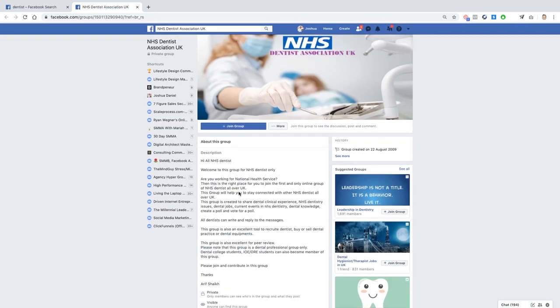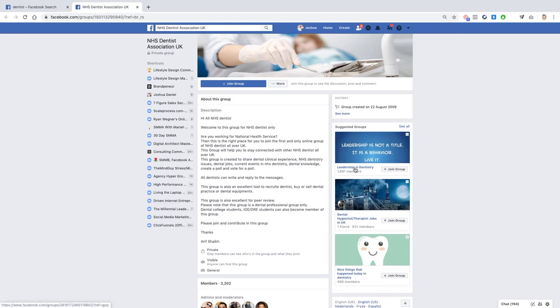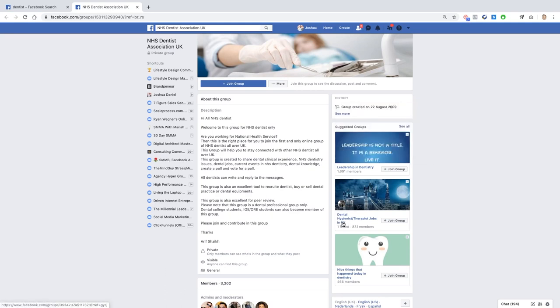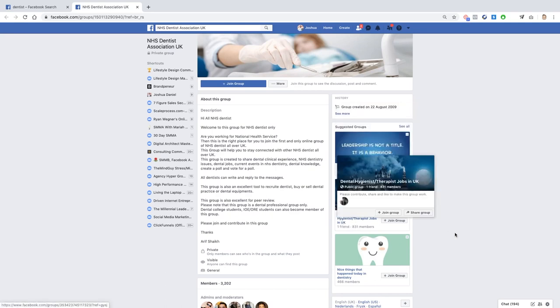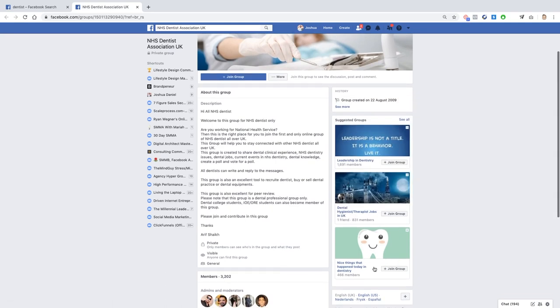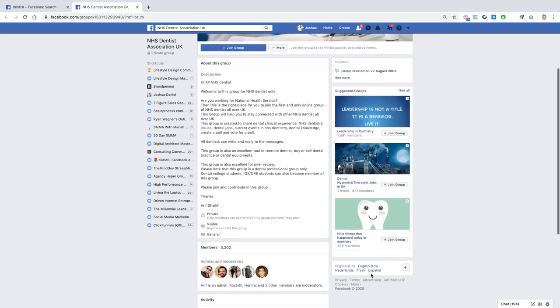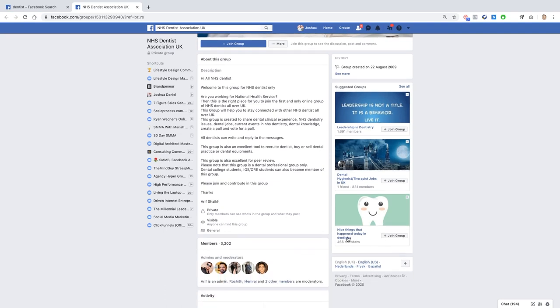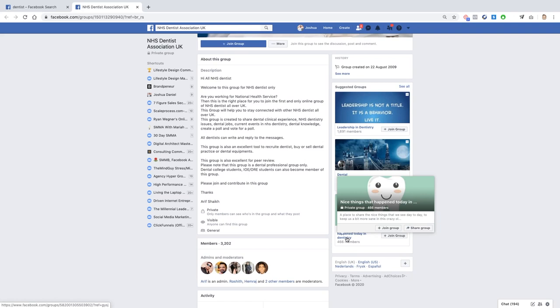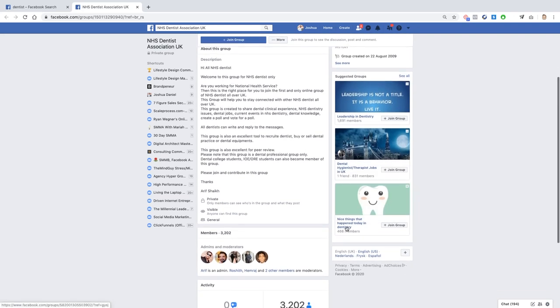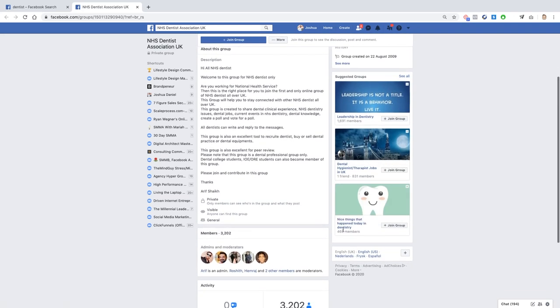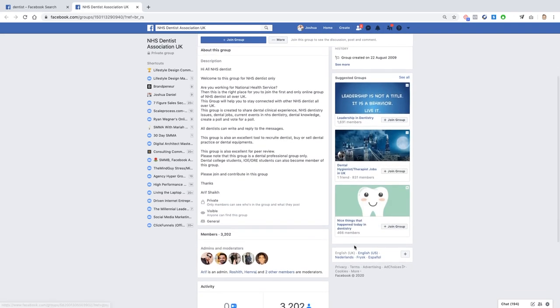So the NHS Dental Association UK is probably a much better platform or basically group for us to go into. Leadership and Dentistry is another one. Suggestive group, Dental Hygienist Therapist Jobs in the UK nice. Things That Happens Today in Dentistry, so everyone in this group is an owner of a dentist. So all you need to do is join this group and reach out to them or answer the questions, provide value, and become an authority figure within that group.